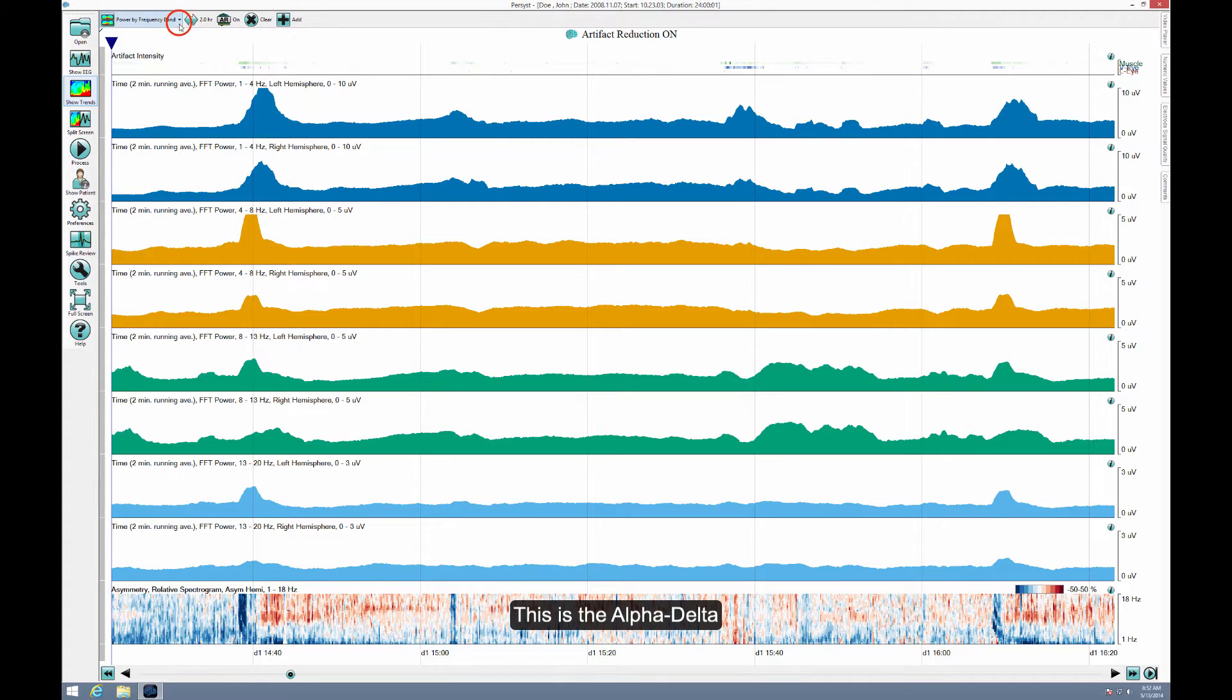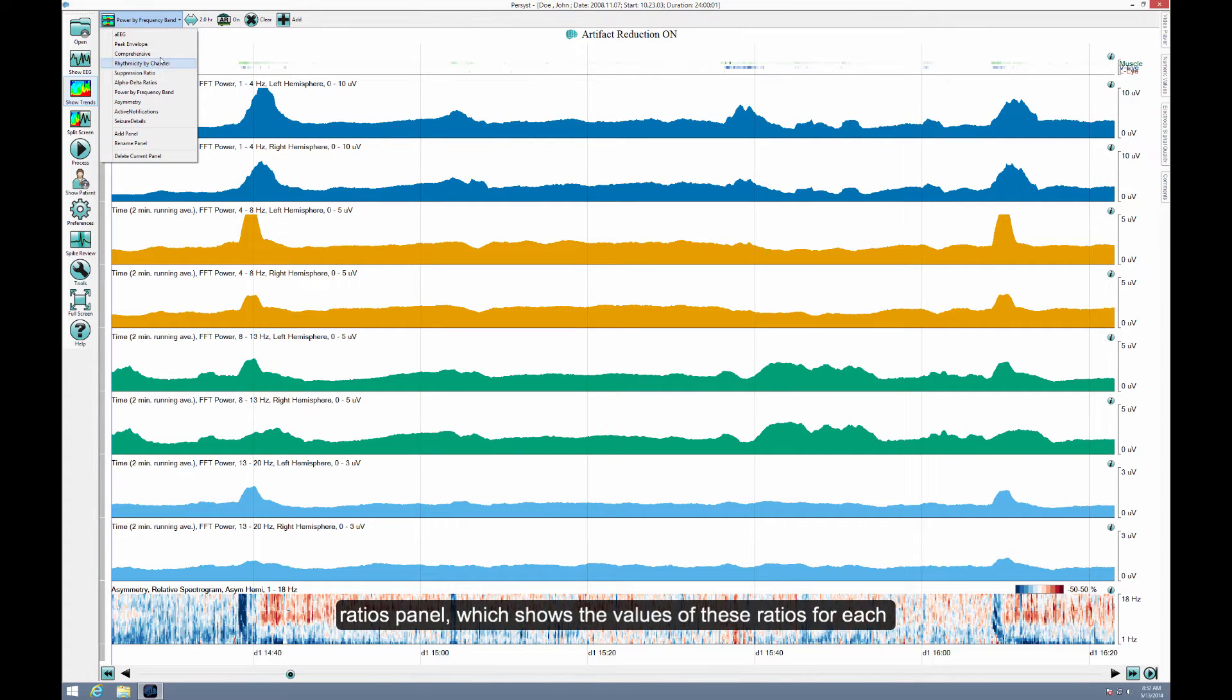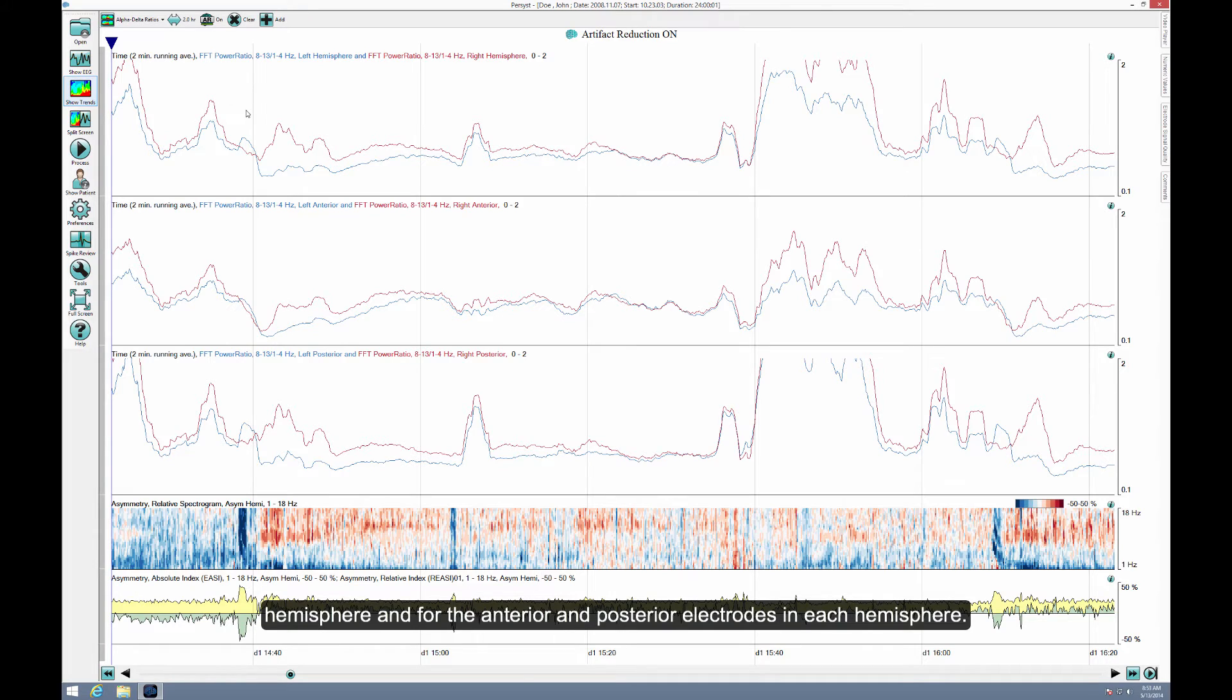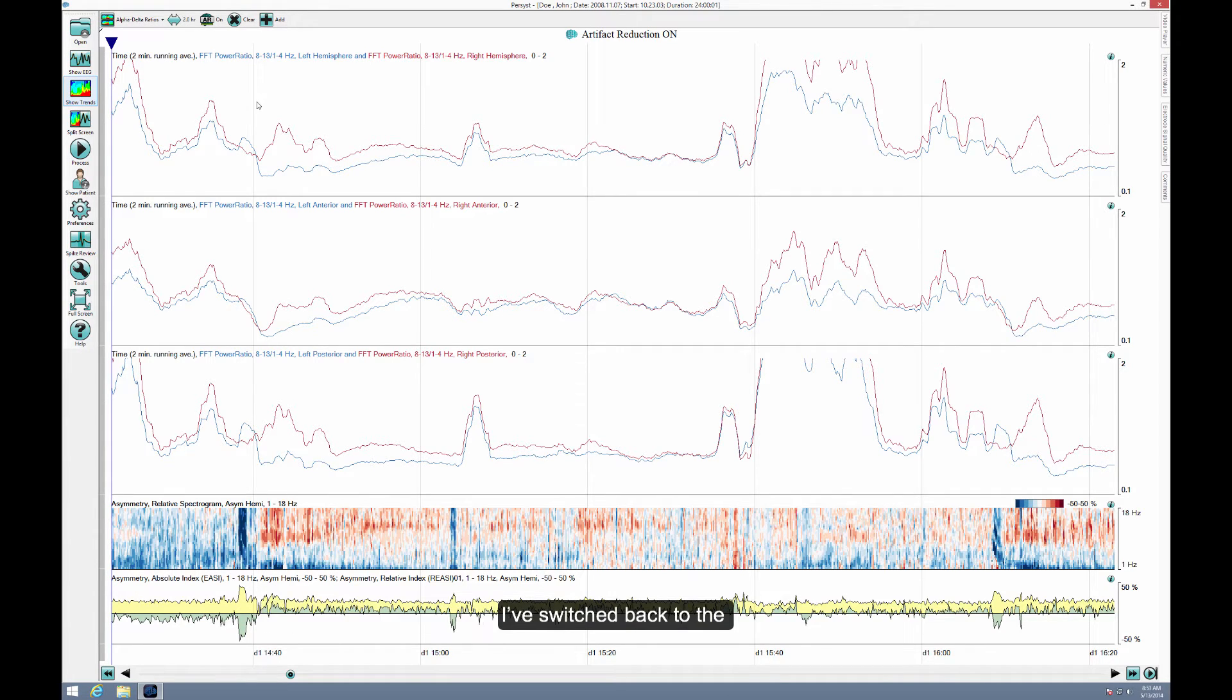This is the Alpha Delta Ratios panel, which shows the value of these ratios for each hemisphere and for the anterior and posterior electrodes in each hemisphere.